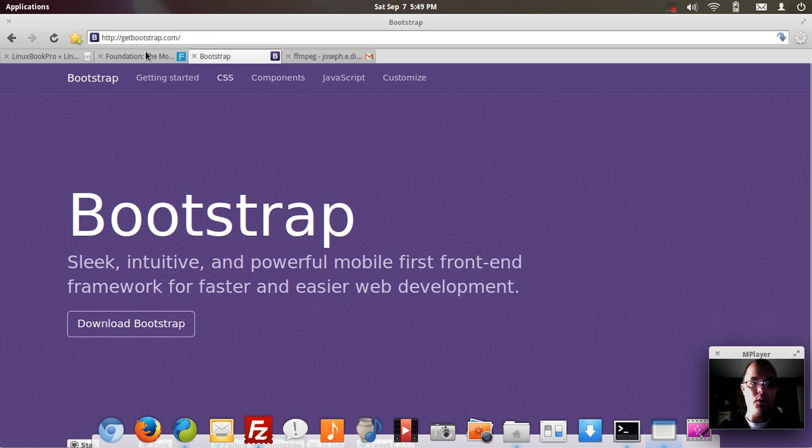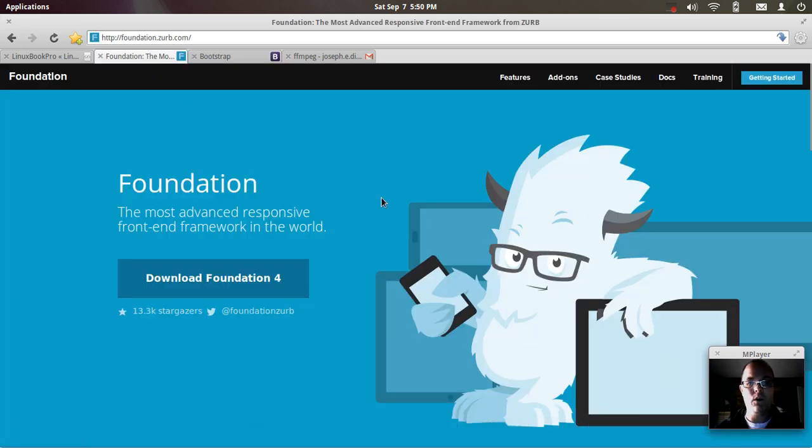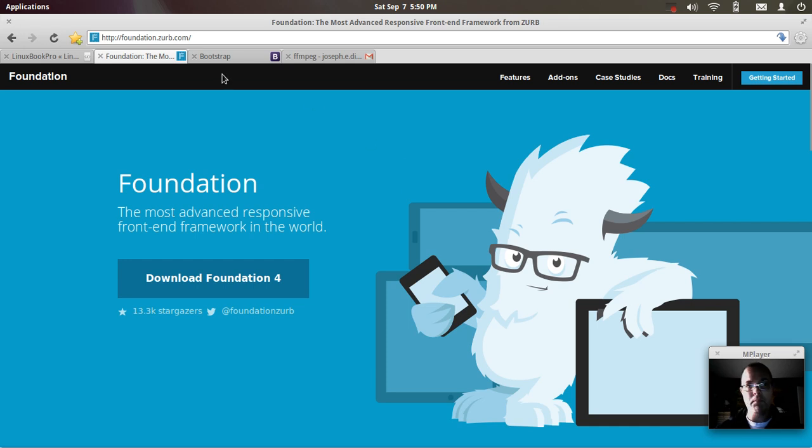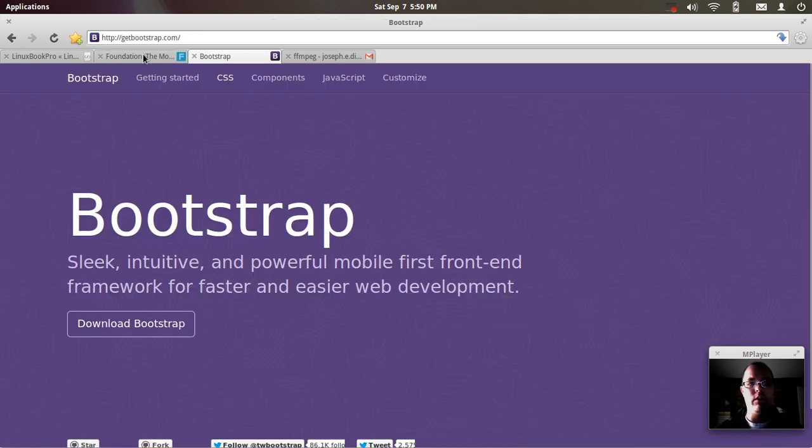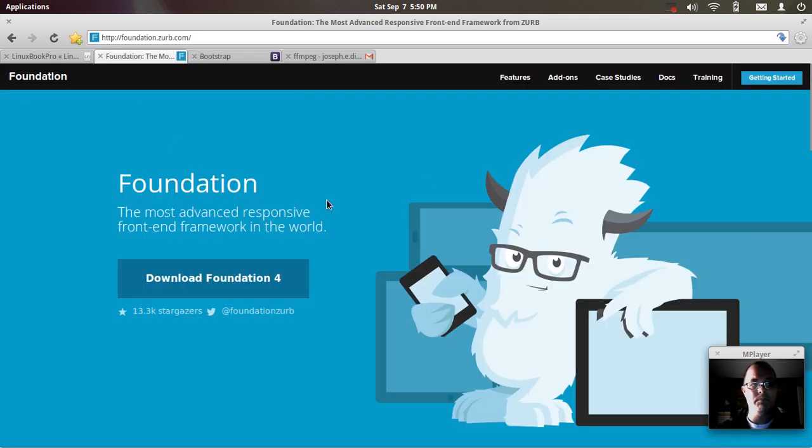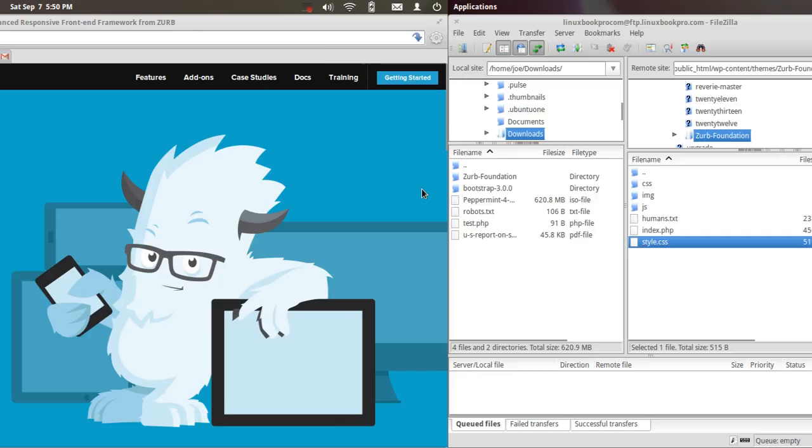I'm going to show you how simple it is to create a brand new theme based off of either Bootstrap or Foundation, and what little is actually involved to do this.